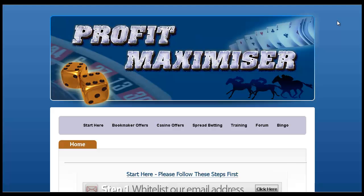Hi guys, it's Ben Doyle at www.moneymakersreview.co.uk and I'm just in the Profit Maximiser's members area. Profit Maximiser is made by Mike Cruikshank, who is the creator of the Bonus Bagging System. And if you've used that system before, you know that it is a quality system. And Profit Maximiser is no different.